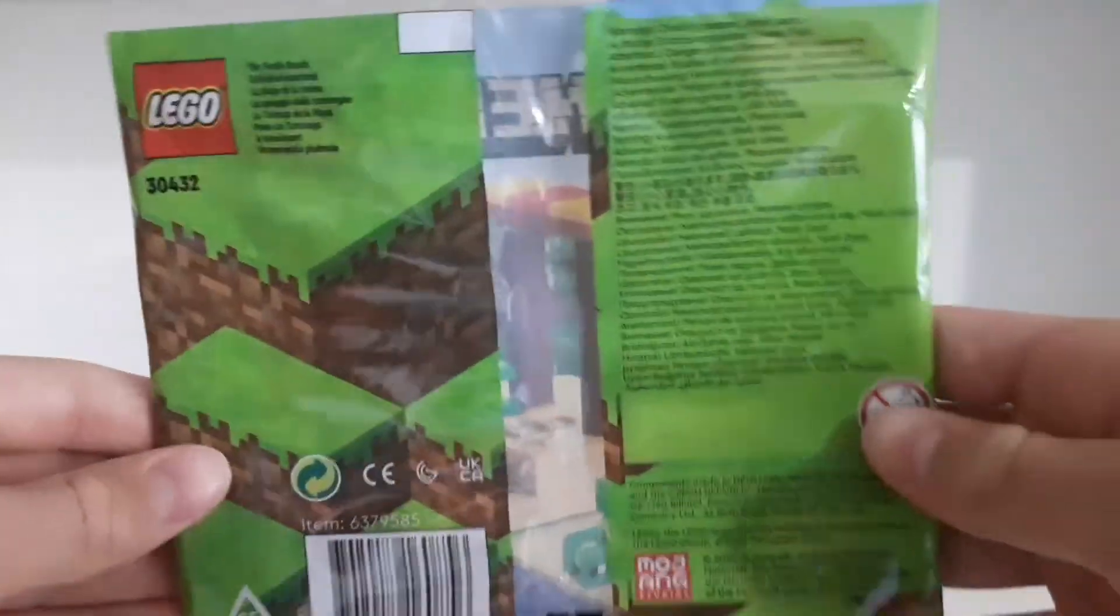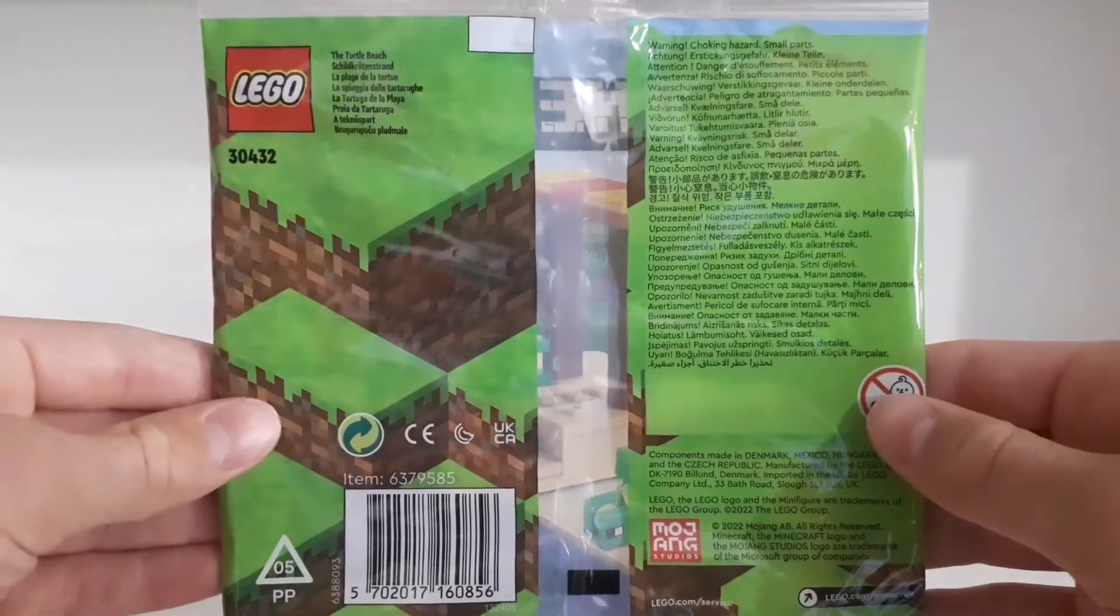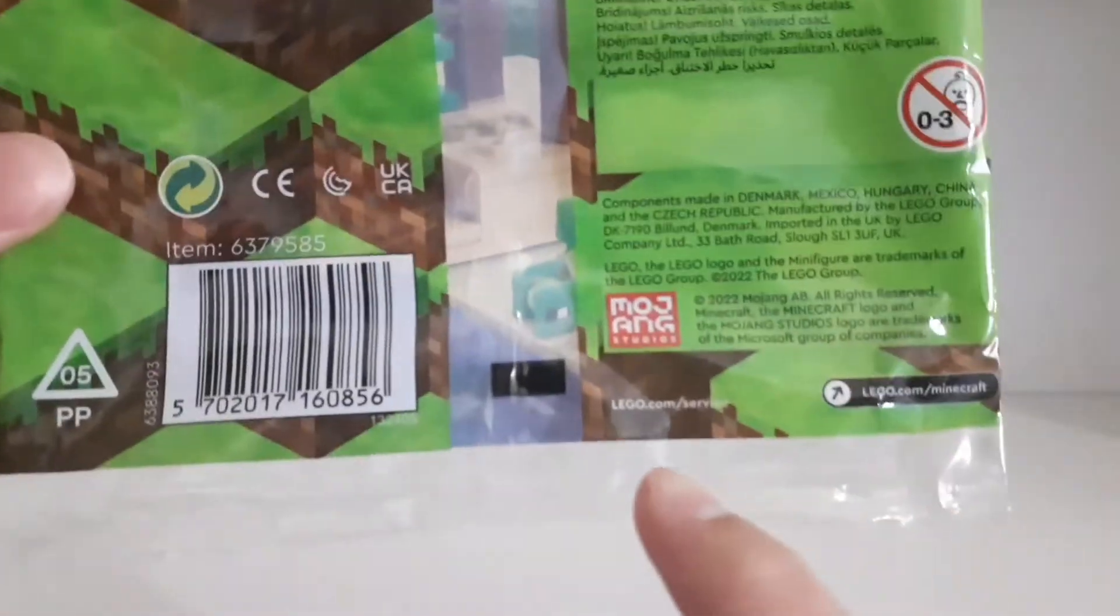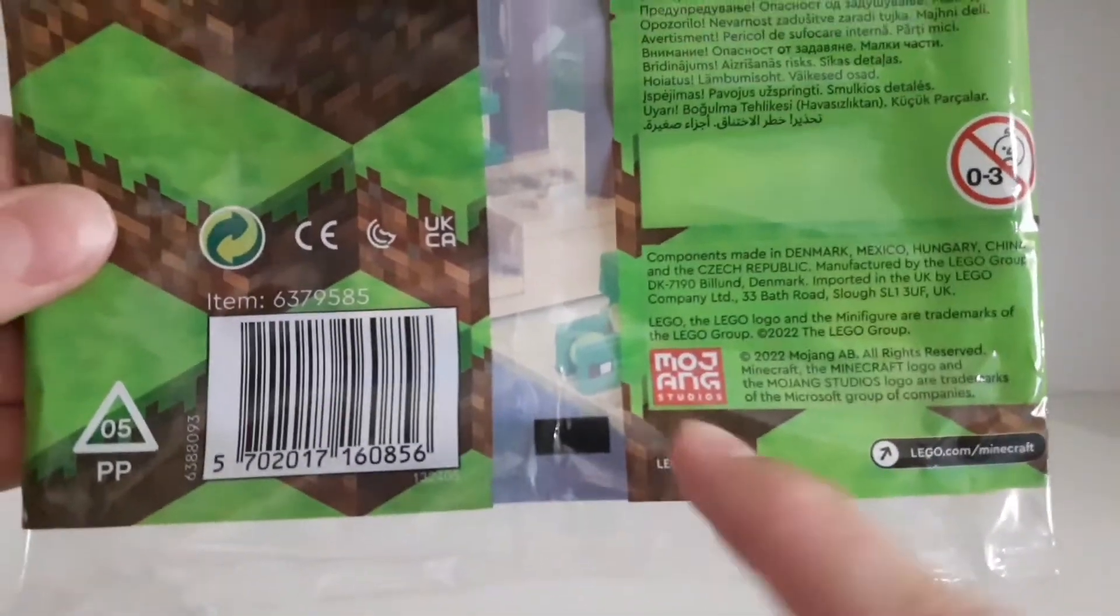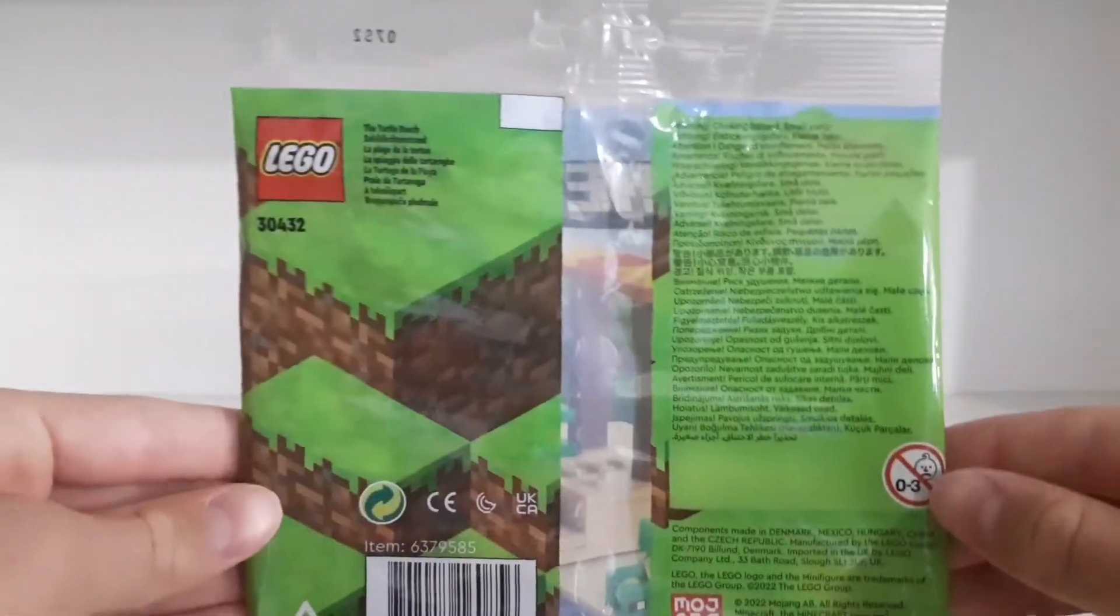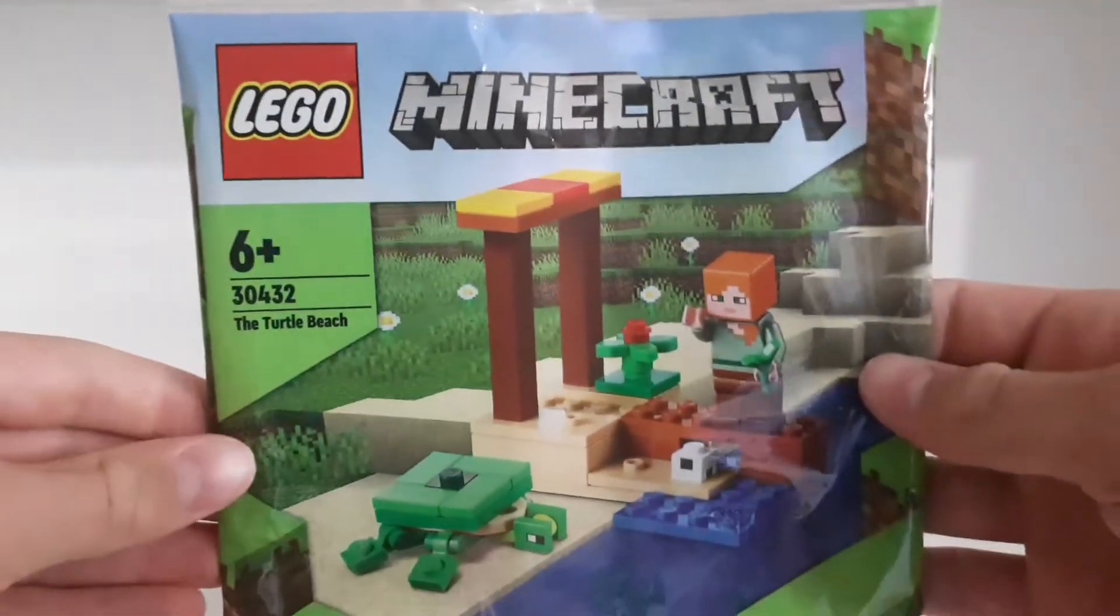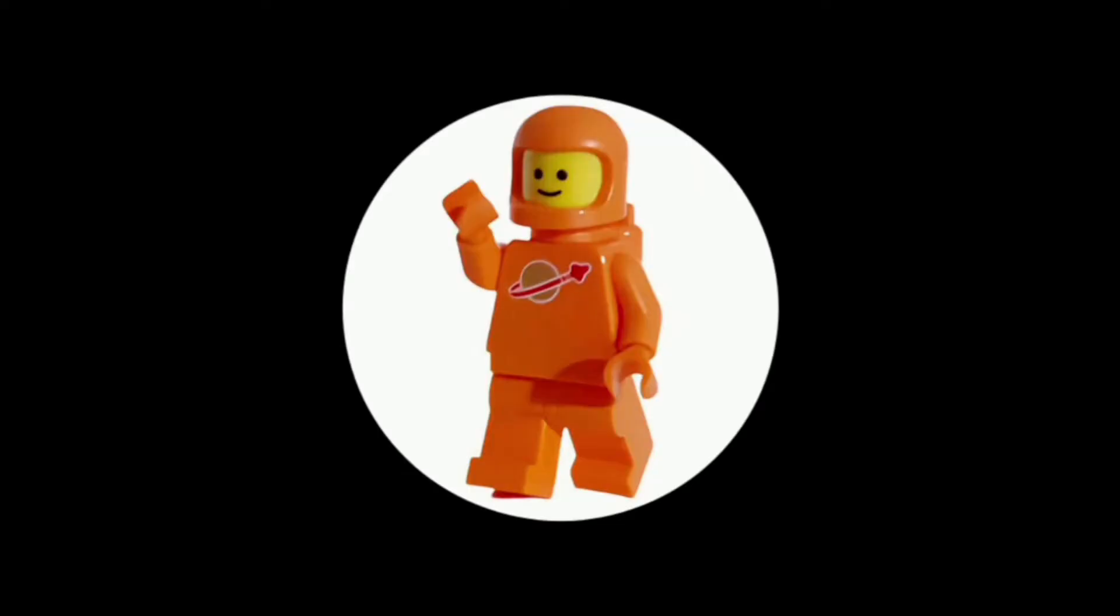Here's the back of the packaging, here you can see the Mojang logo. So yeah I think it's a pretty cool little Minecraft polybag set.